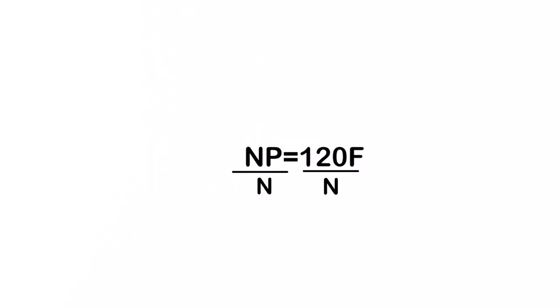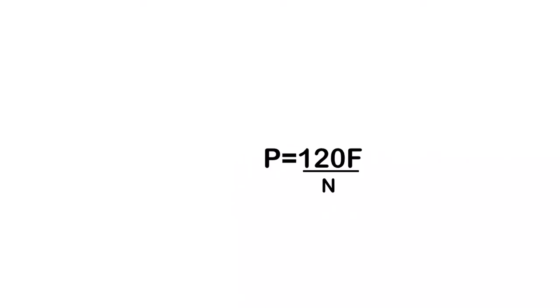I just divide the n out on that side and the n out on the other side. Np divided by n is equal to 120 f over n. And there you have it. You calculated for the period, or sorry, the number of poles. P is equal to 120 f over n.